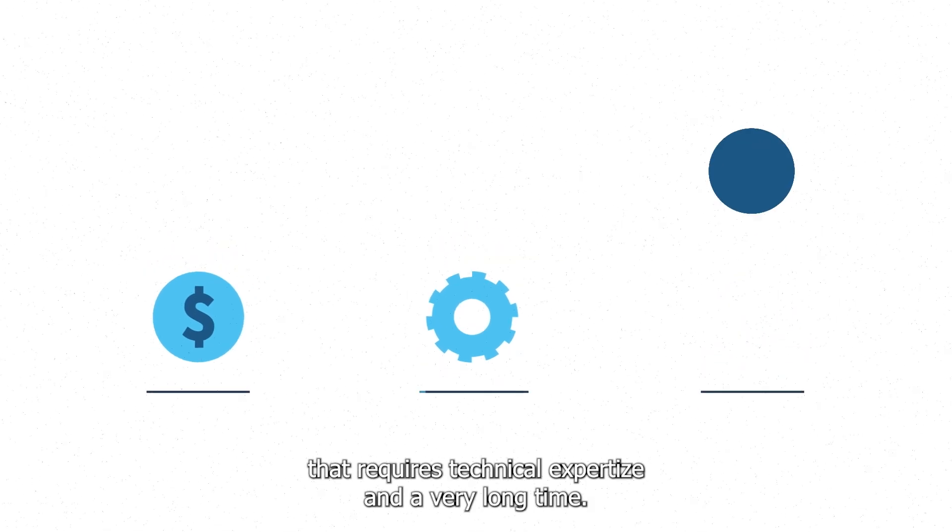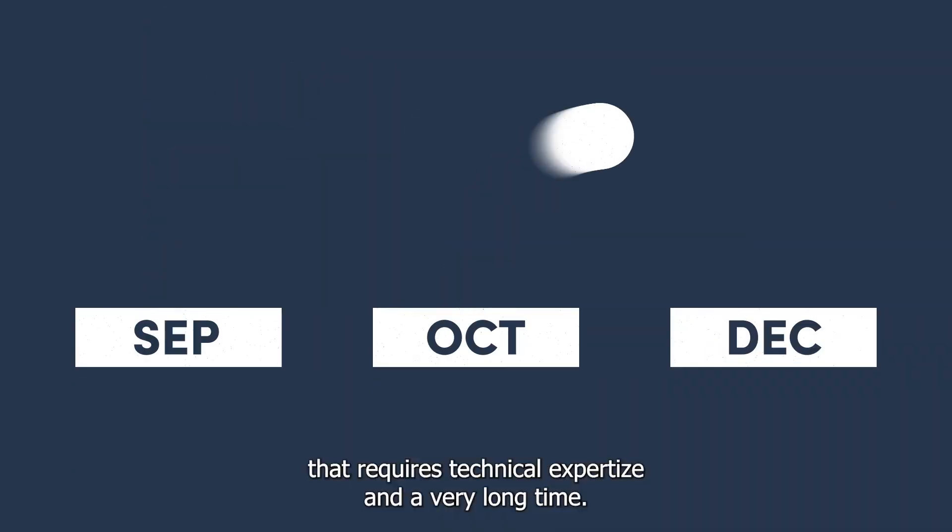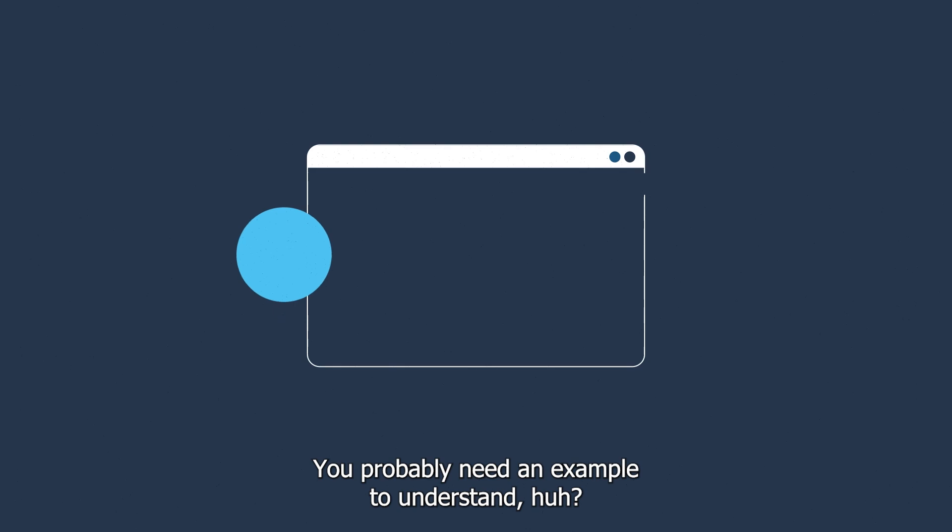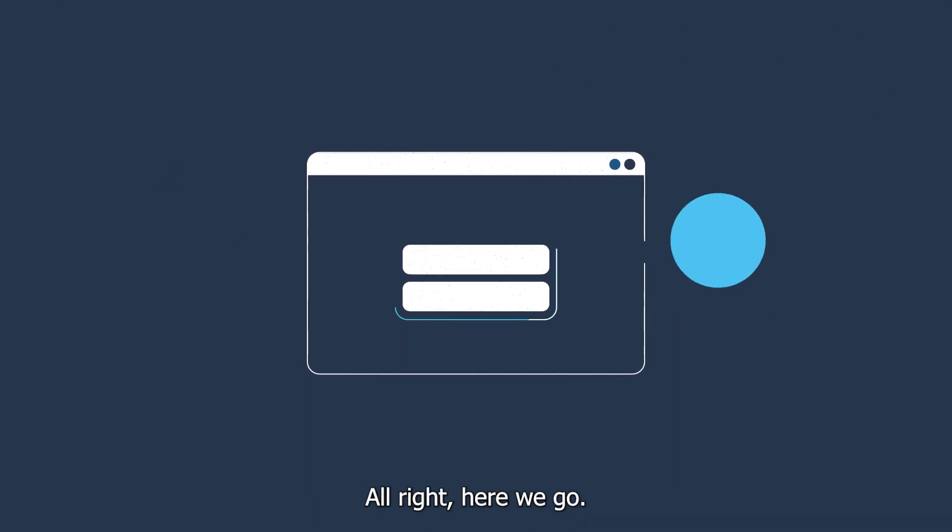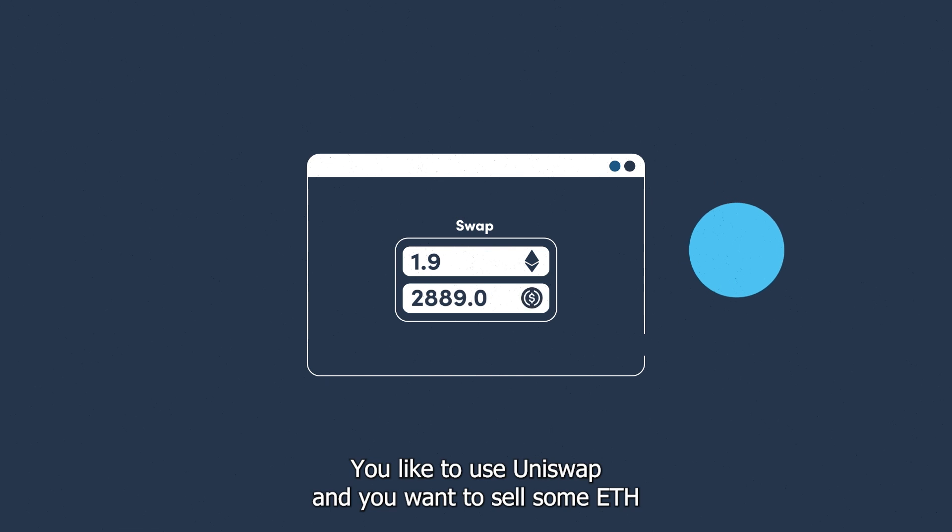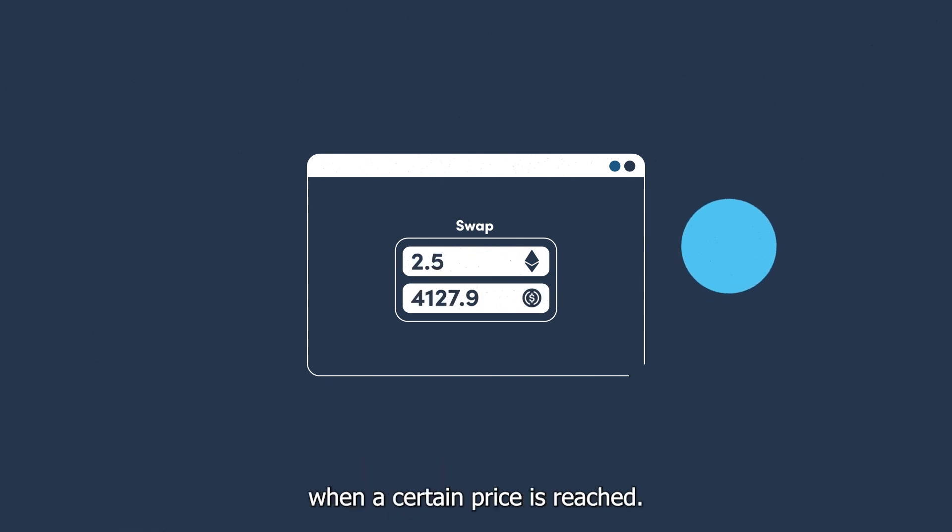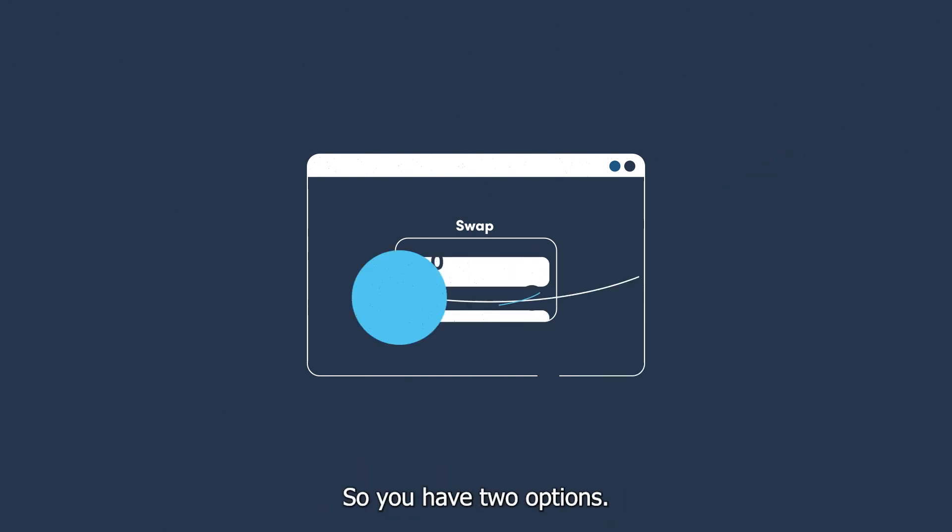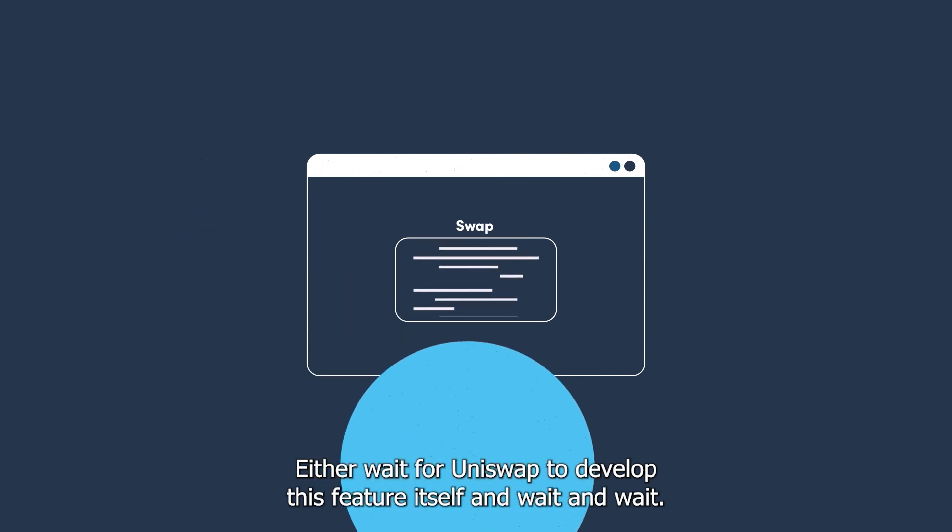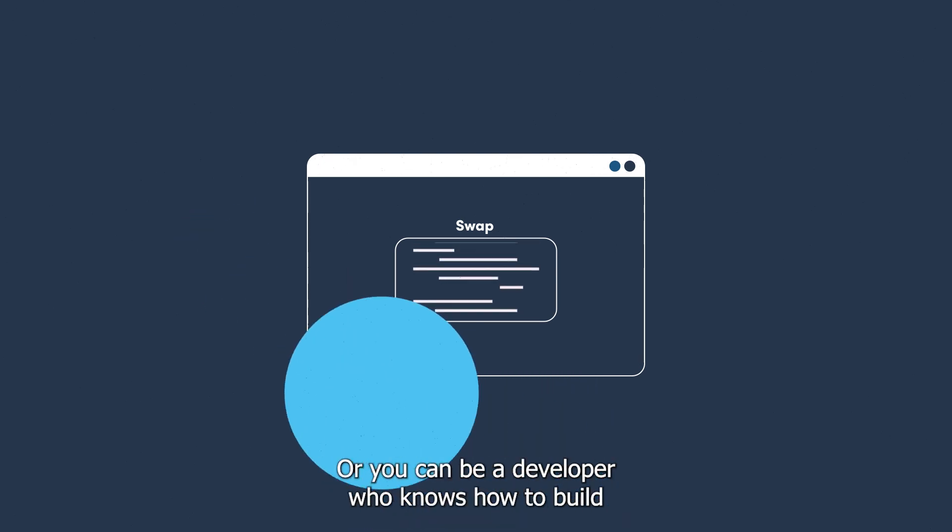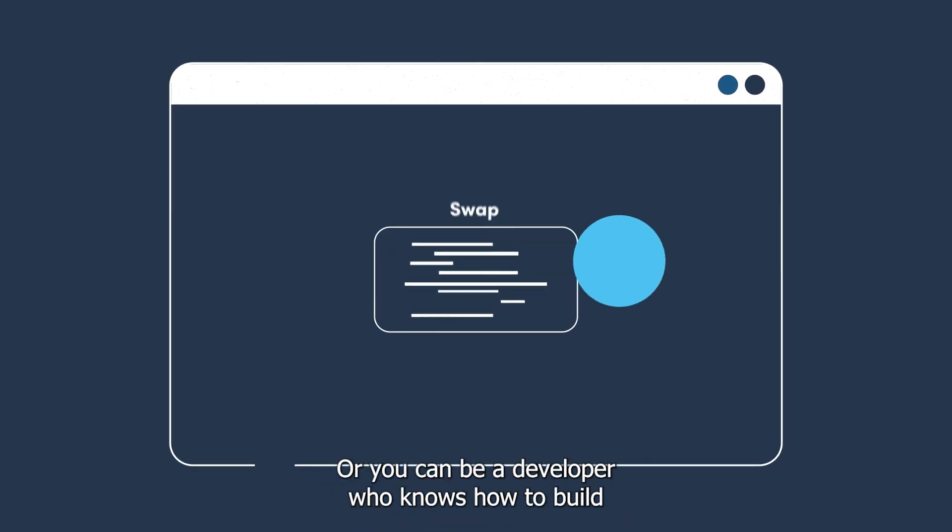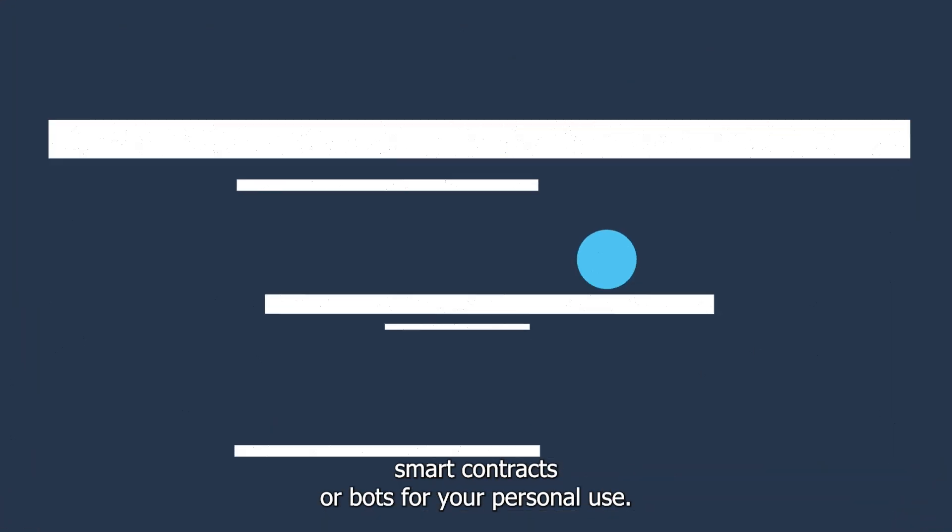You probably need an example to understand. All right, here we go: You like to use Uniswap and you want to sell some Ether when a certain price is reached—in other words, stop loss. So you have two options: either wait for Uniswap to develop this feature itself, and wait and wait, or you can be a developer who knows how to build smart contracts or bots for your personal use. And we've already explained the issues with this.